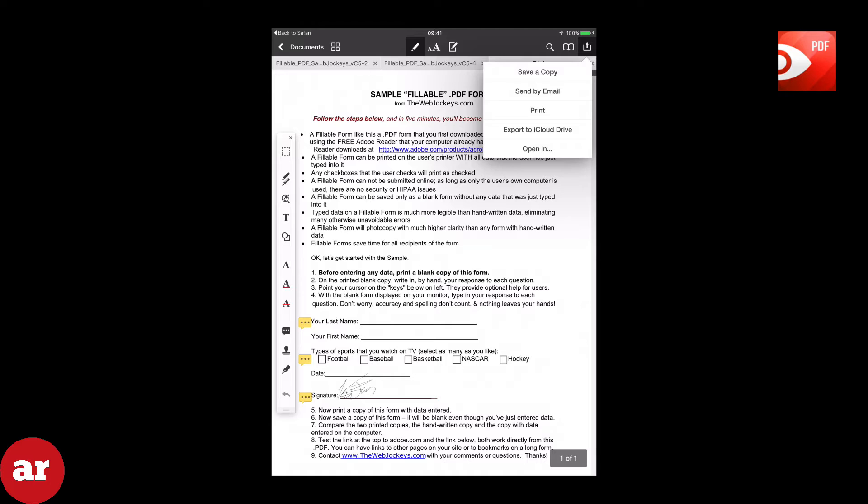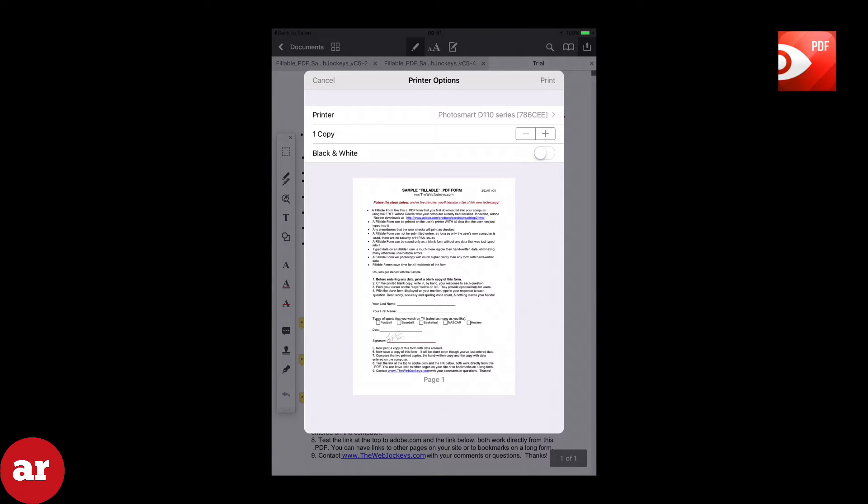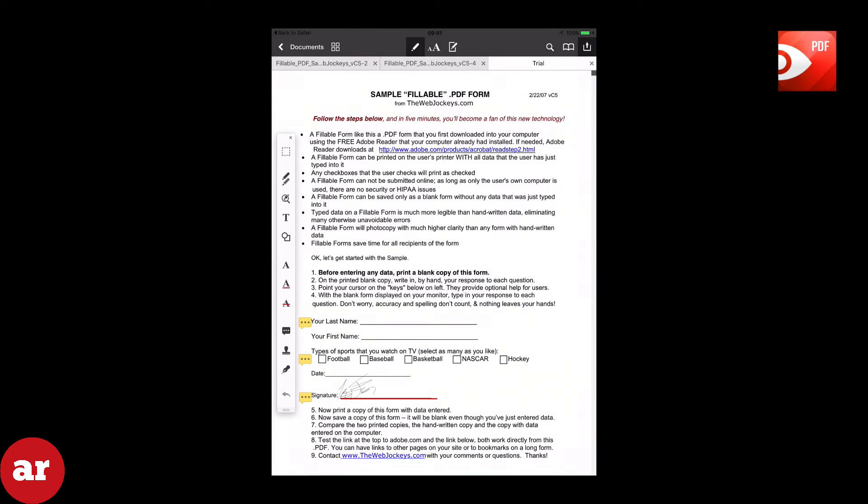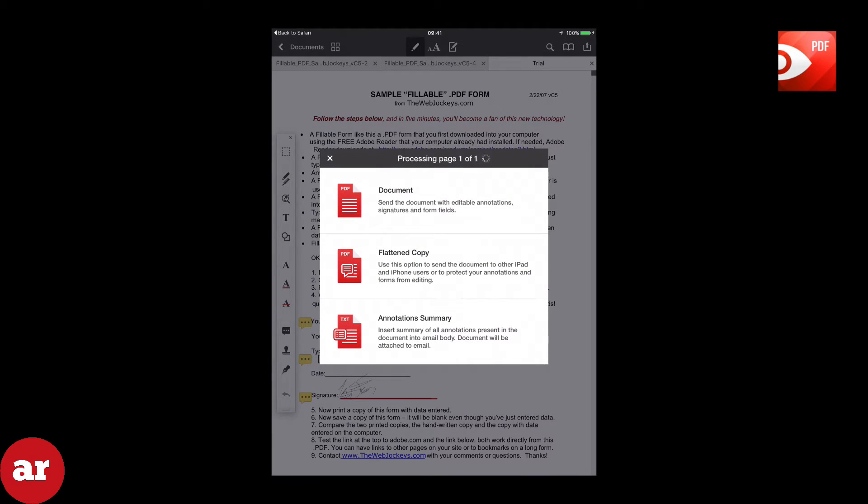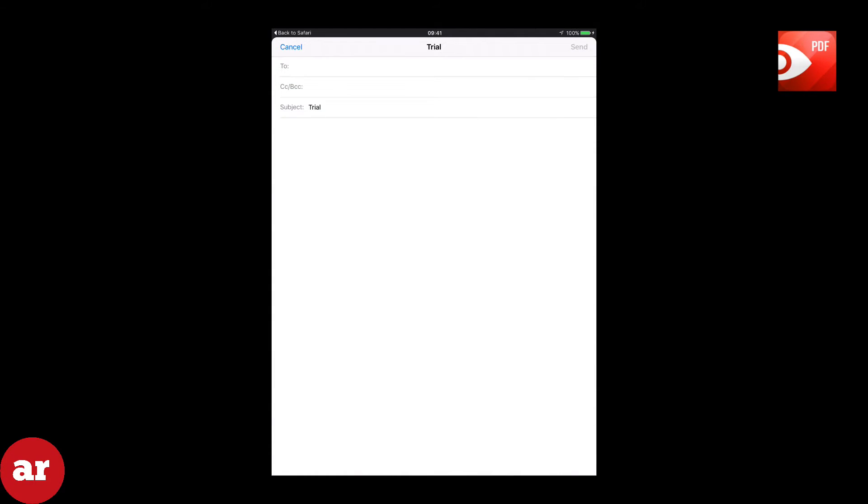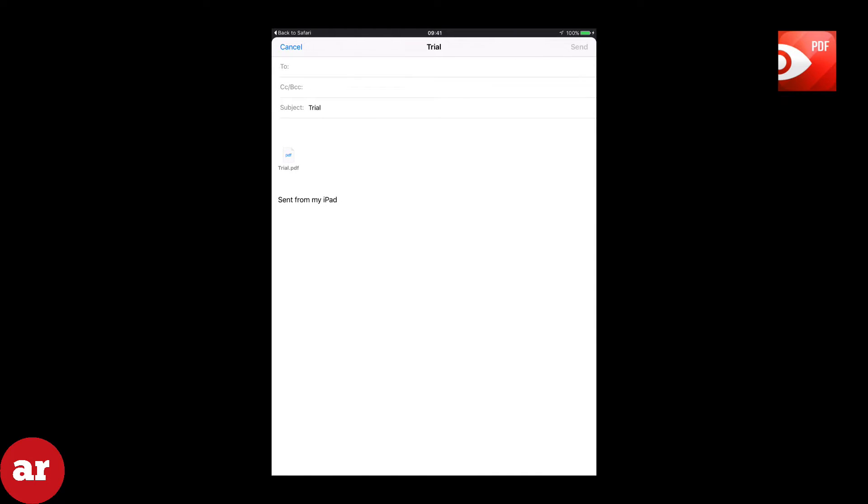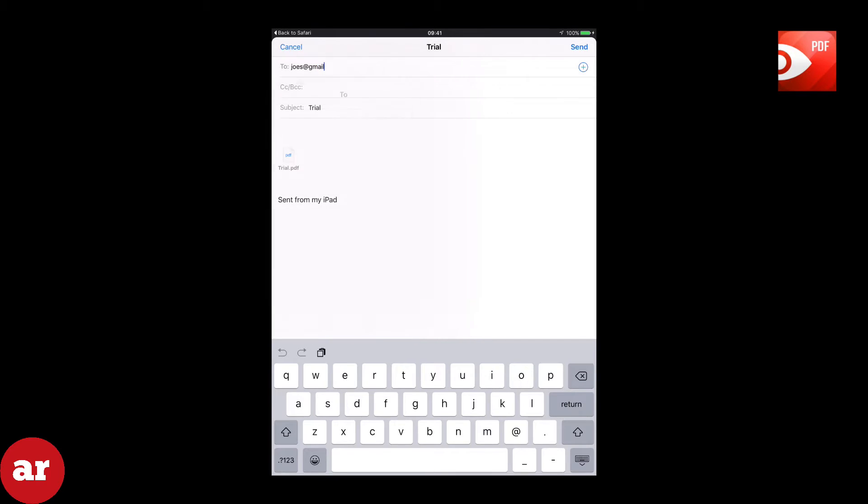If you need to print it, select Print, then print the document to your connected printer. If you would like to email the document, select Email, then select Flattened Copy. This will now open up mail with the PDF document as an attachment. Enter an email address and hit Send and you are complete.